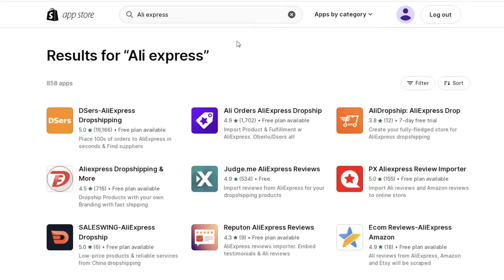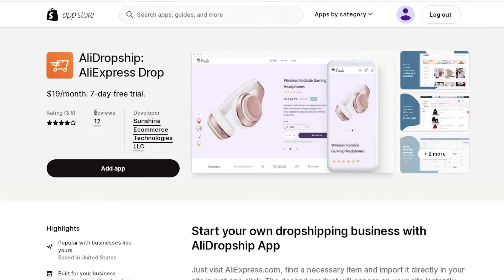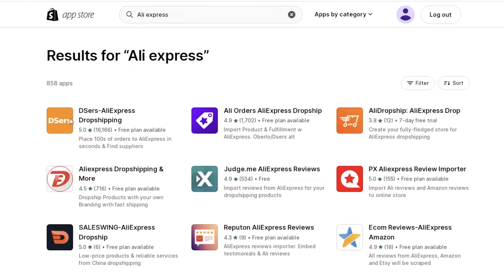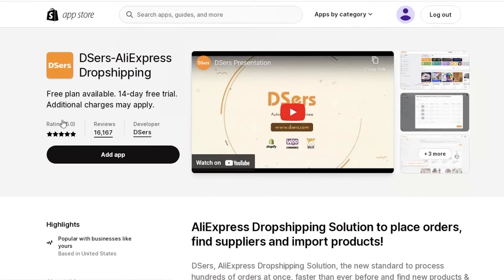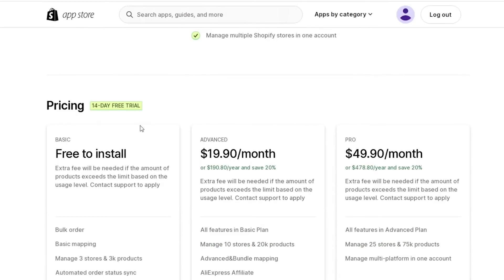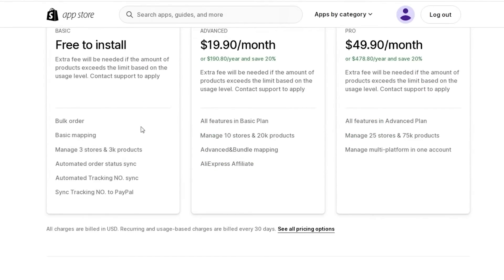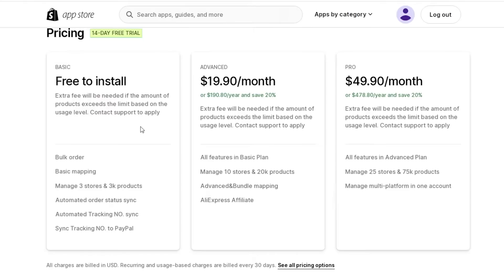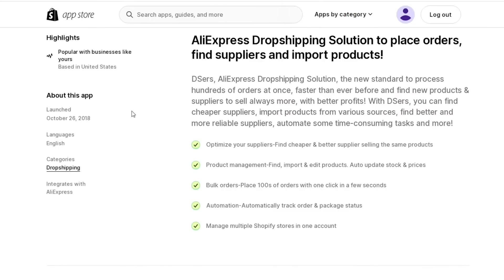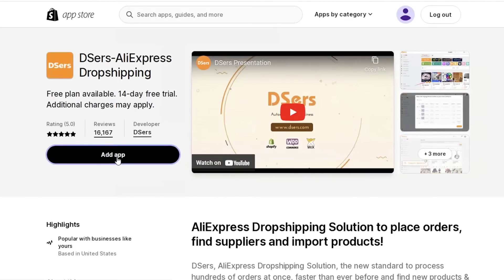There are multiple tools available to import products directly from AliExpress. I recommend DSers or AliDropship — both are amazing and easy to use. AliDropship does not have a free version; their basic plan costs around $19 per month with a seven-day free trial. DSers does have a free plan, though it is limited — extra fees apply if your product count exceeds the usage limit. Both apps have a free trial available.